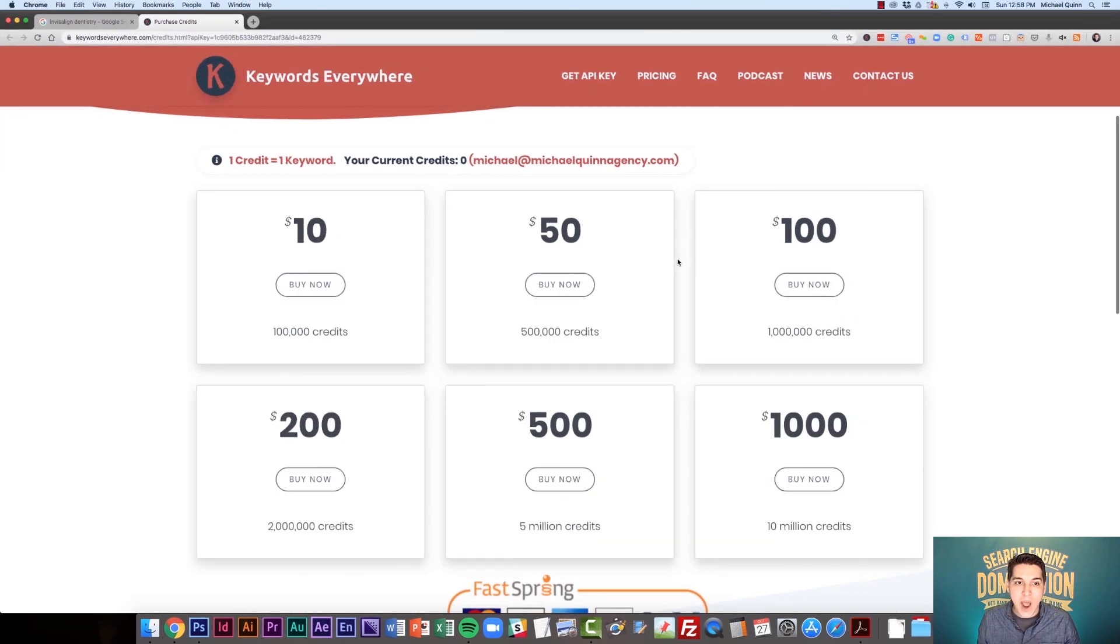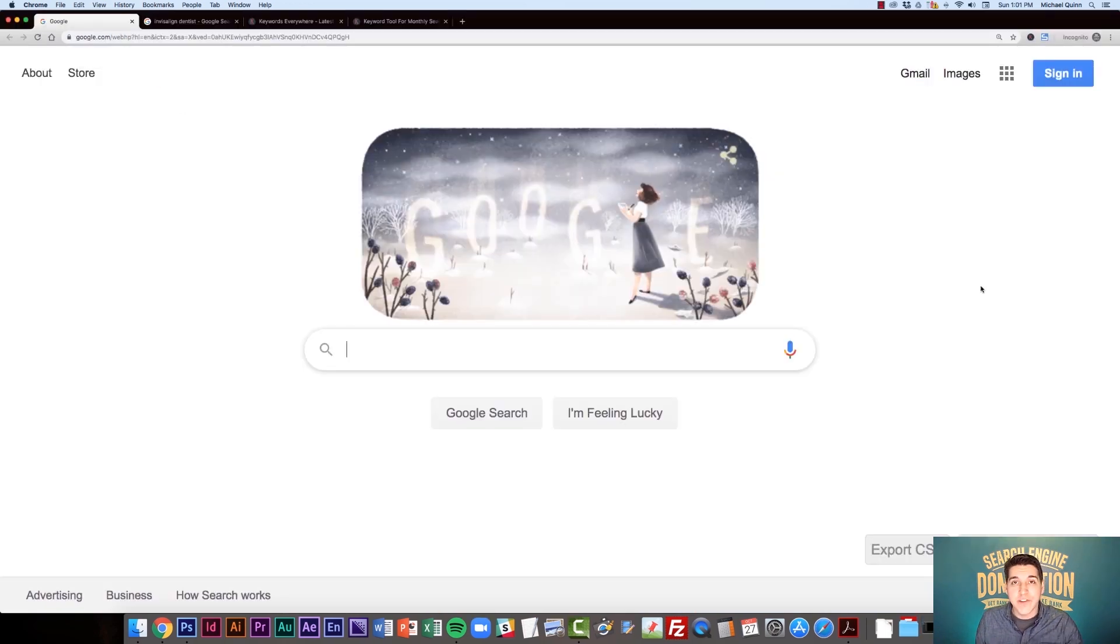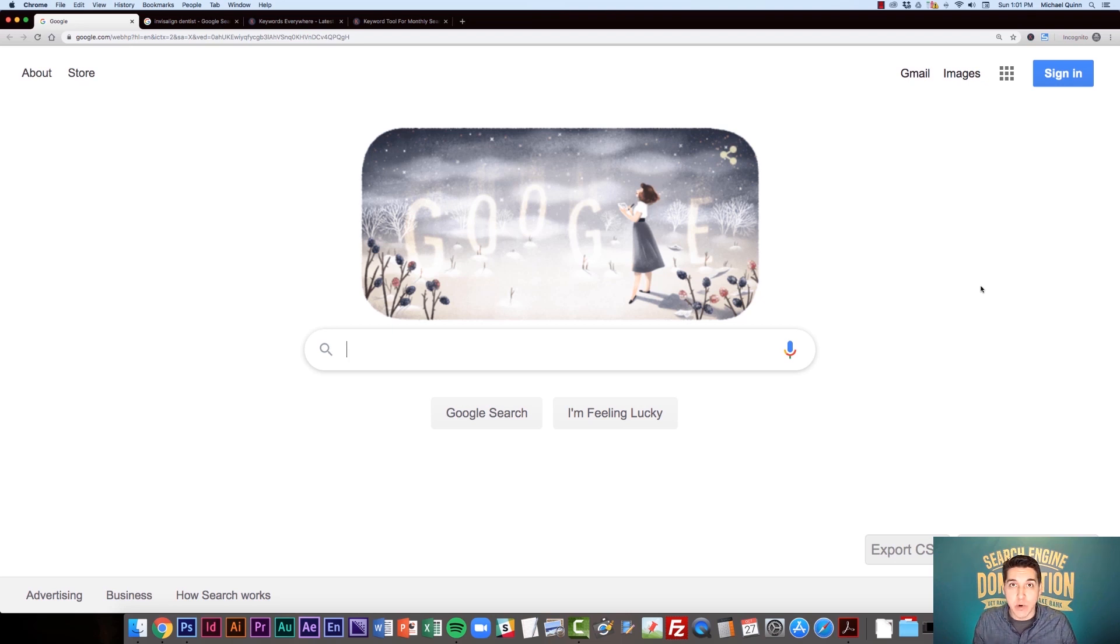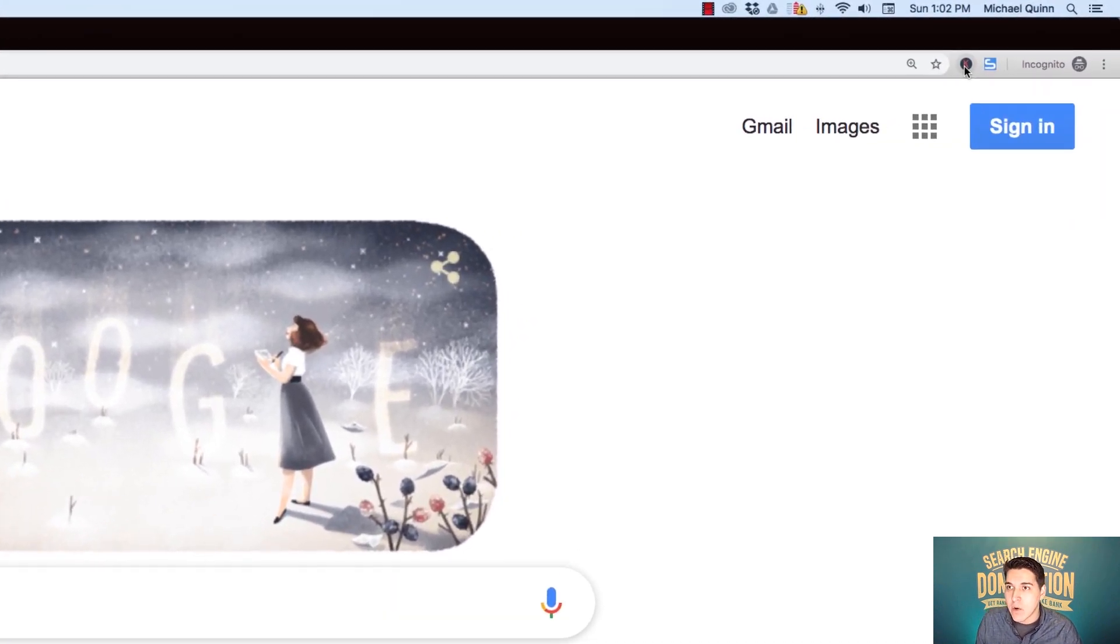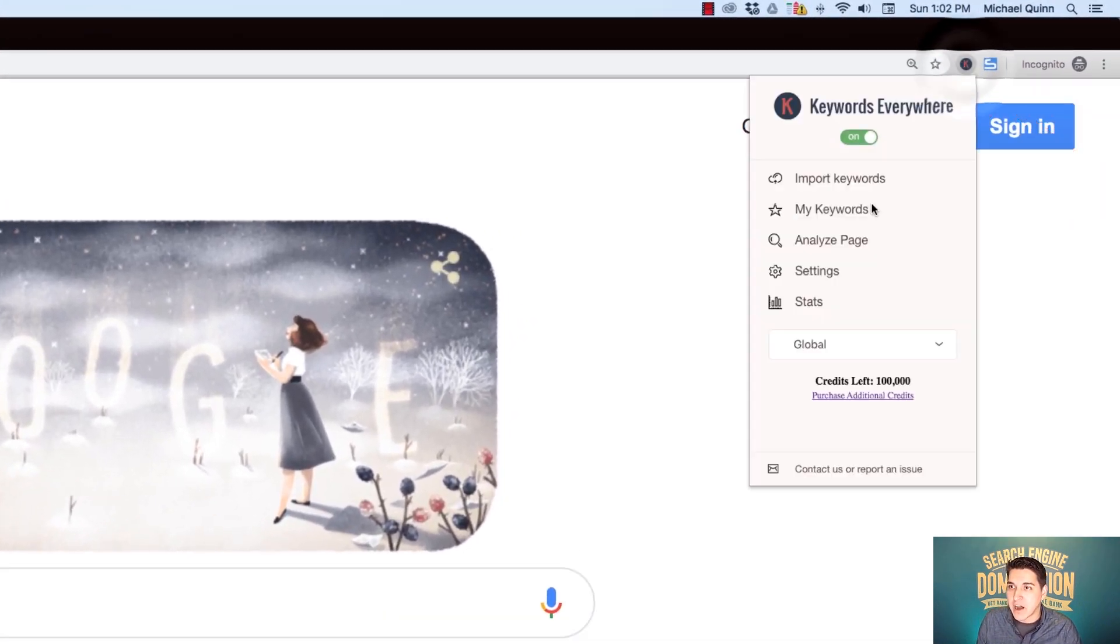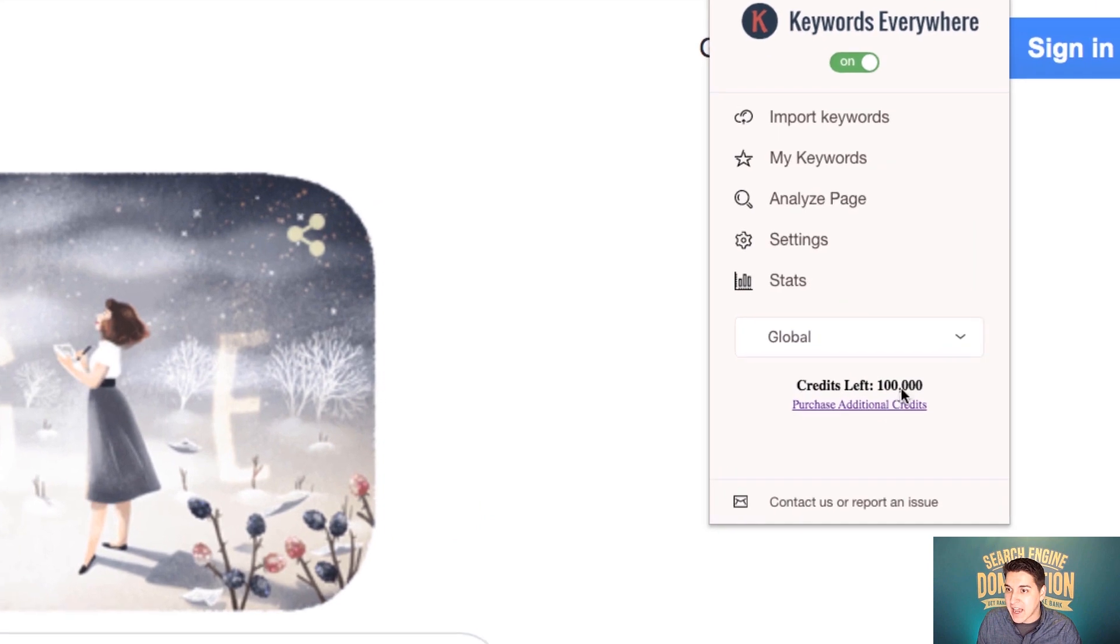Now, what I'm going to do is go ahead and I'm going to buy some credits and then we're going to dive into using the paid version of Keywords Everywhere. So I've gone ahead and I've purchased $10 worth of Keywords Everywhere credits and that's going to get me 100,000 keywords. So if I go up to my Keywords Everywhere icon on my browser, you're going to see that I've now got 100,000 credits available.